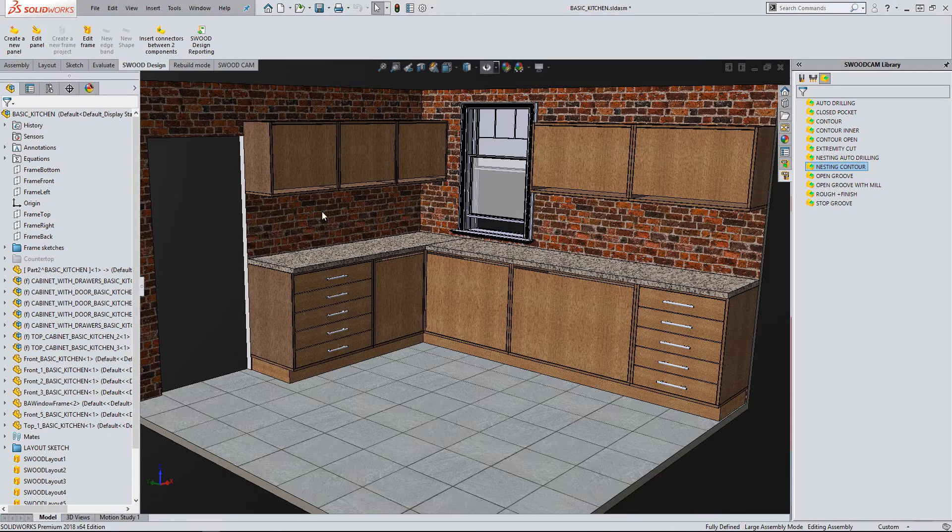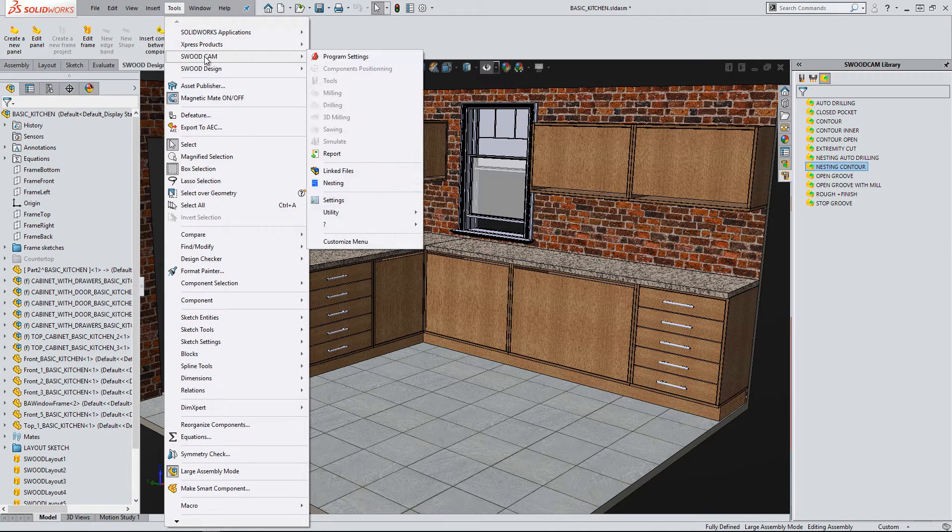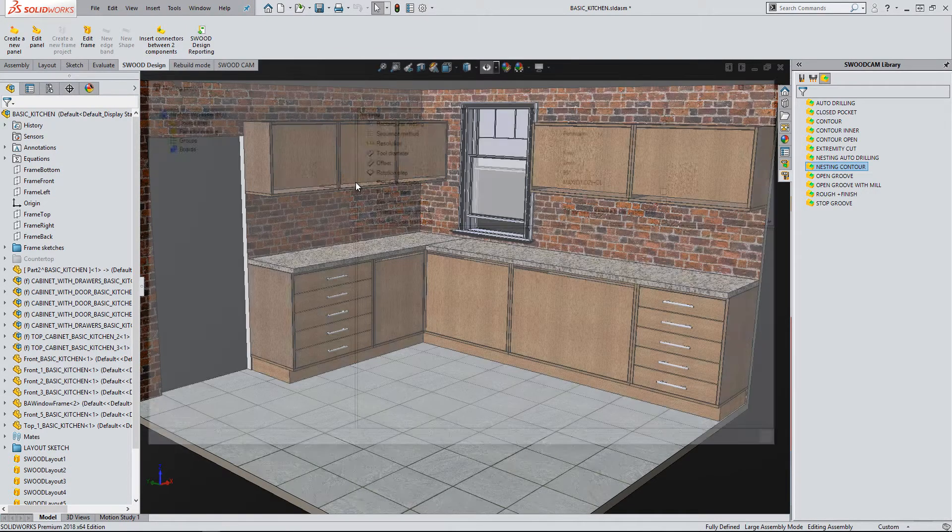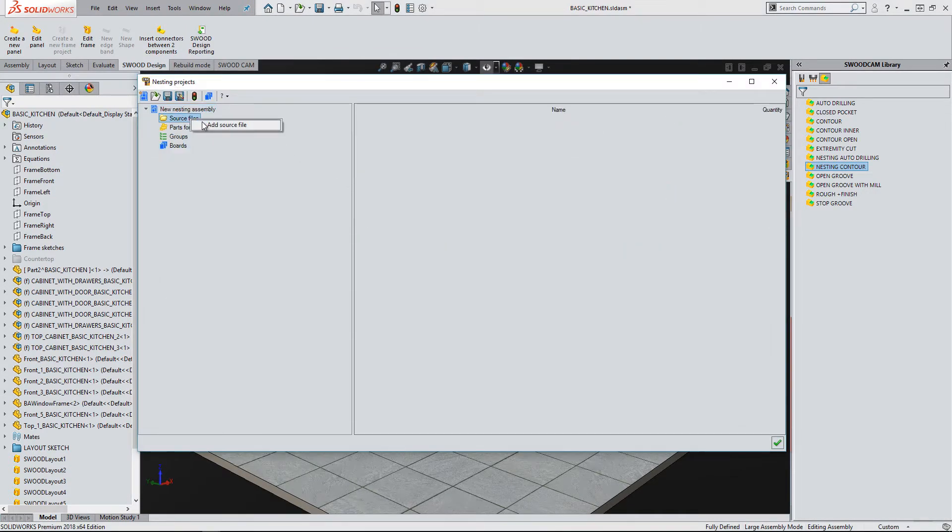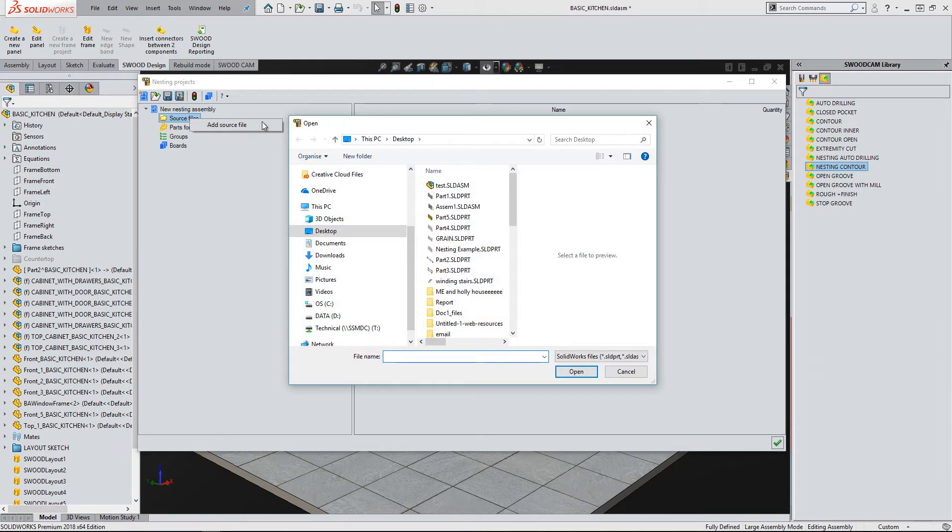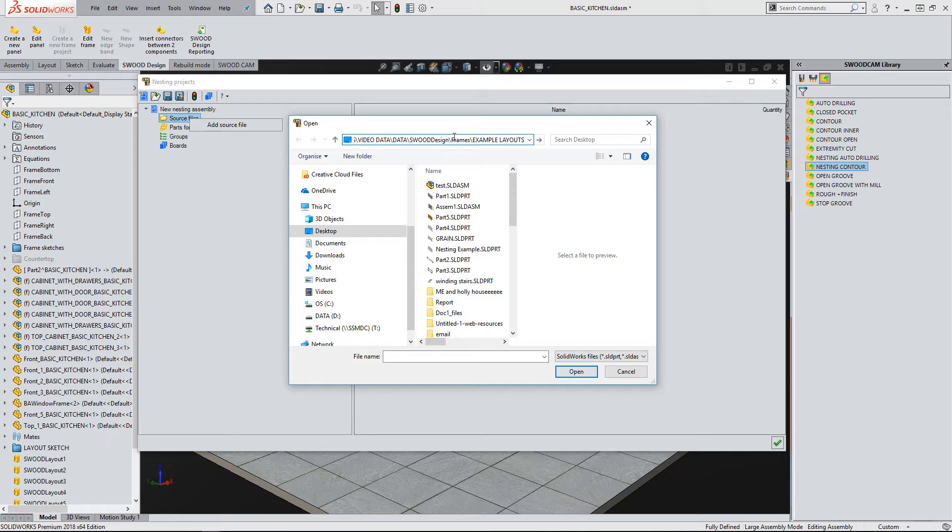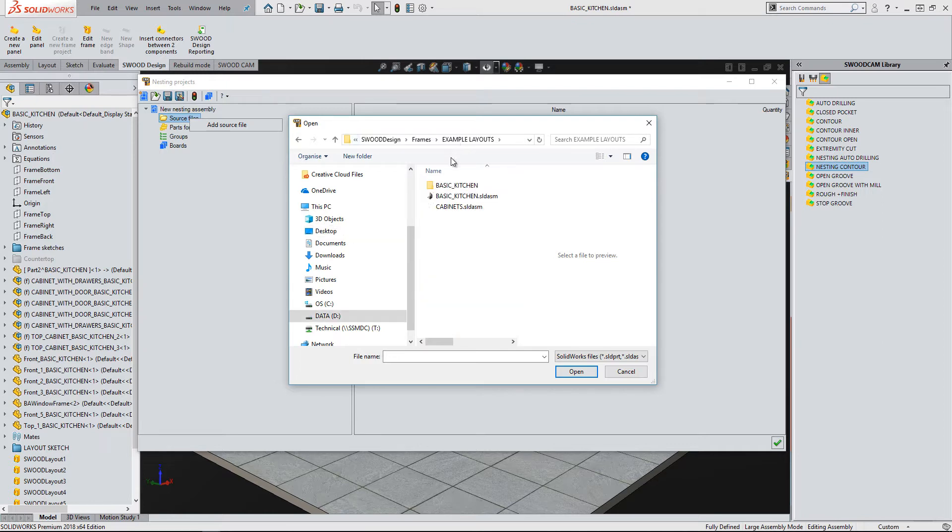To show this functionality, we will be nesting a simple kitchen, as can be seen here. I will find the kitchen windows and add this into the nest.